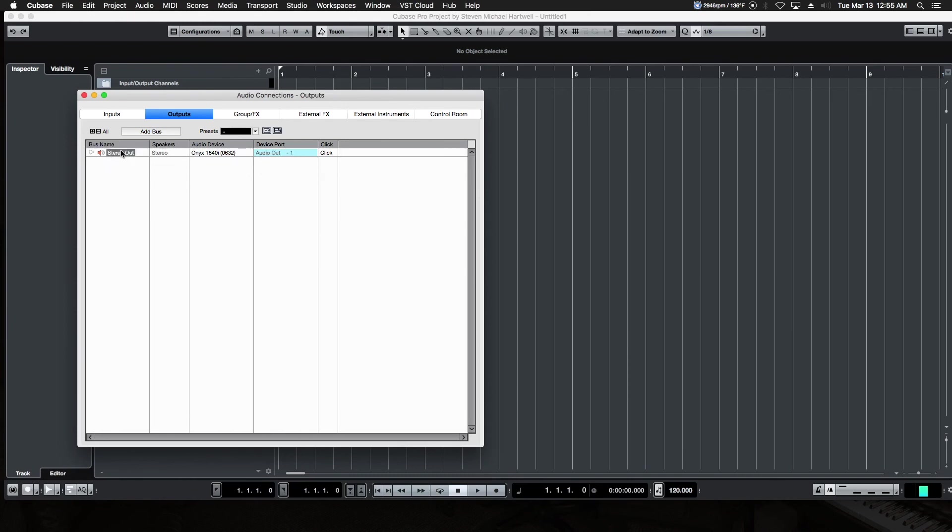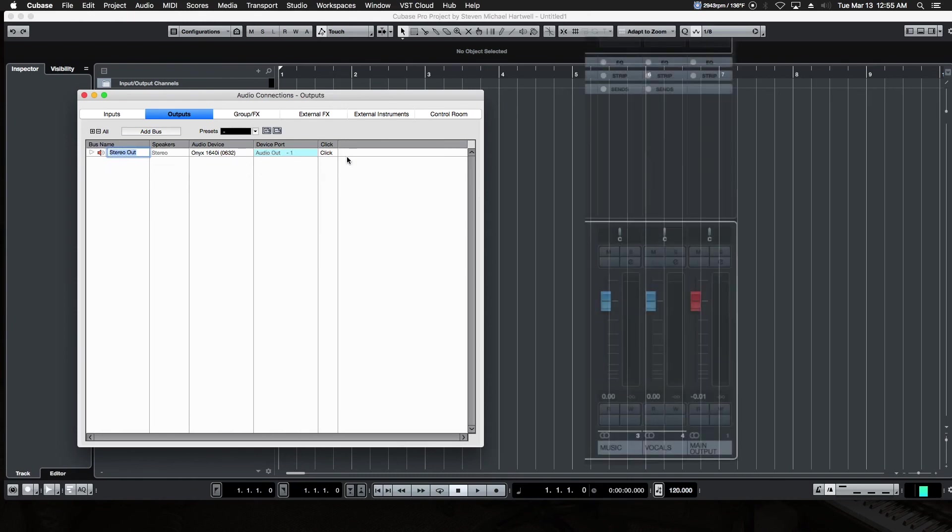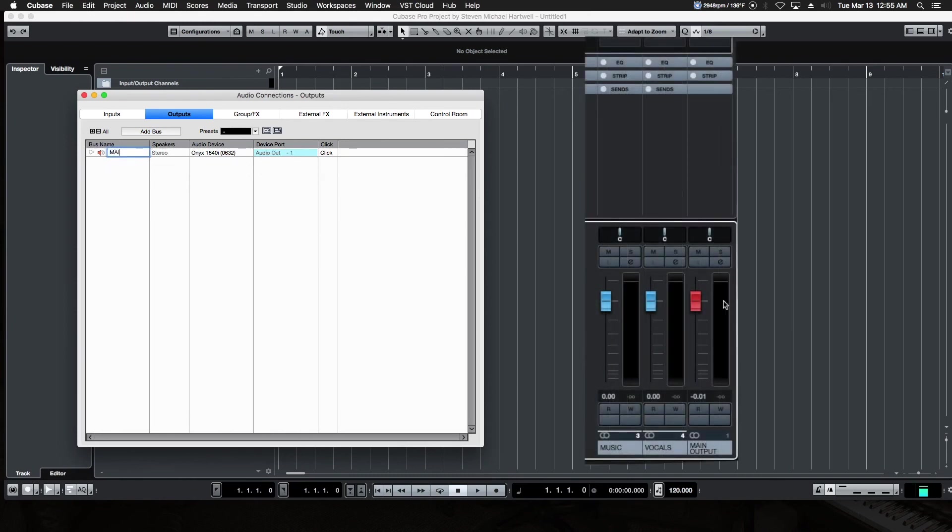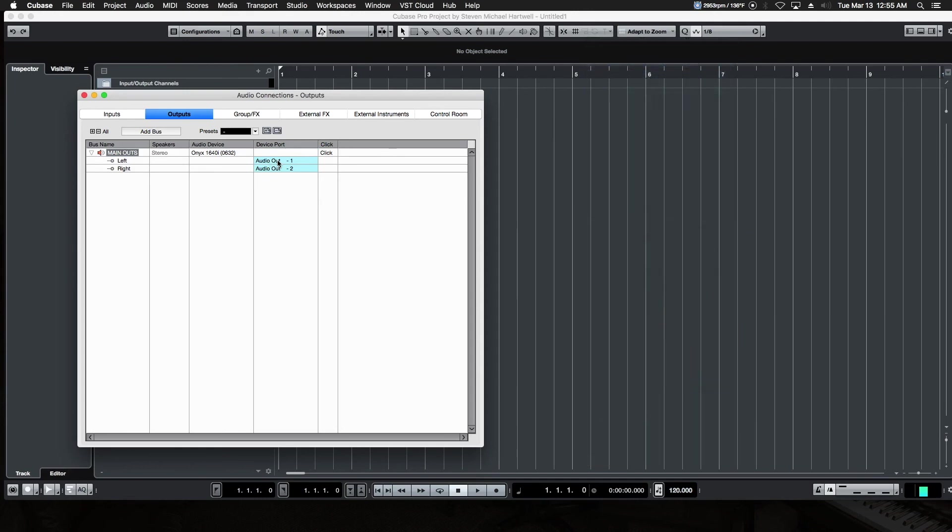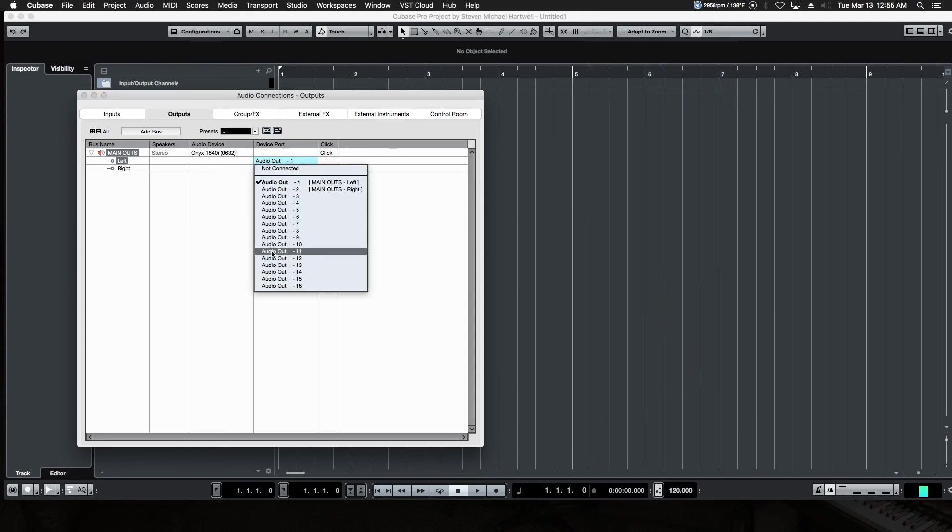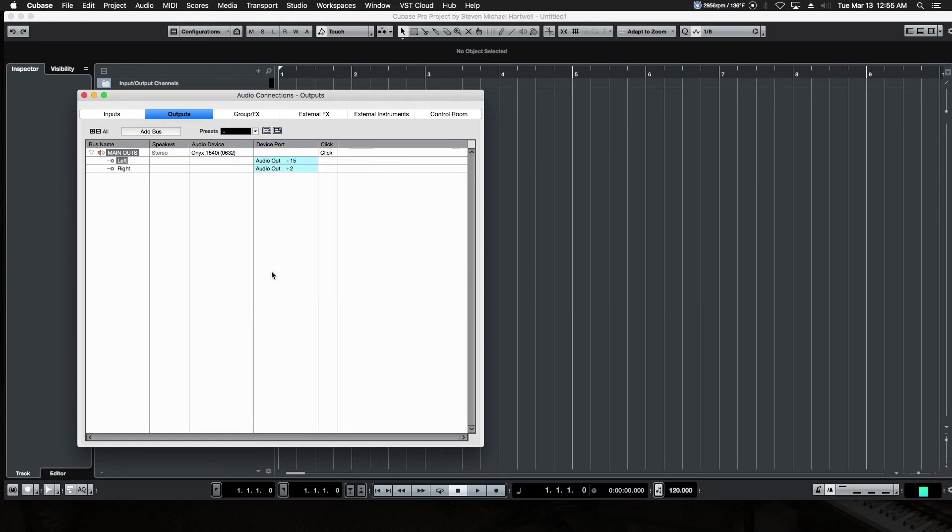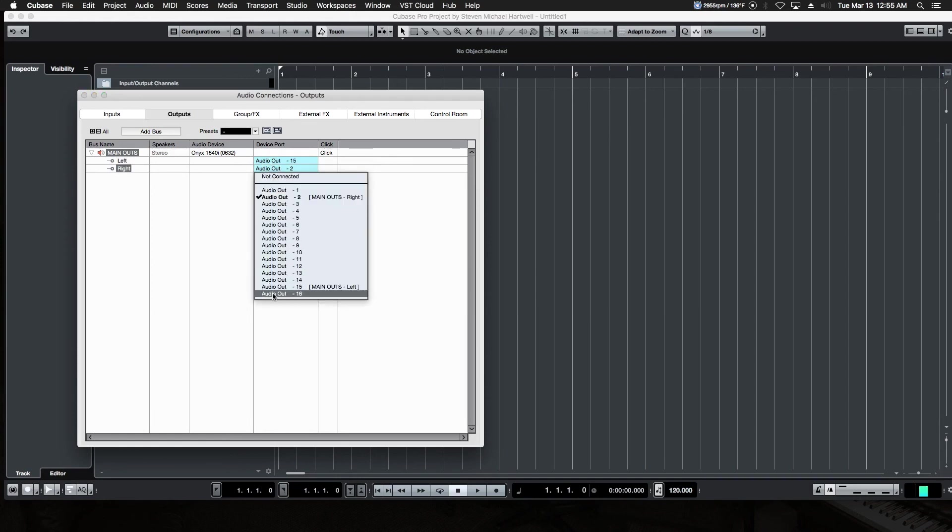You could rename it and call it main outs or main output or whatever. It's just how it's going to show up in the actual audio sound cards. And these are where it goes. So if you have more to choose from, you can assign them to something different. So if you have a mixer, for example, and you wanted your main outs to go to output 15 and 16 instead of 1 and 2 by default, no problem.